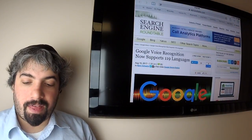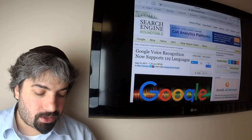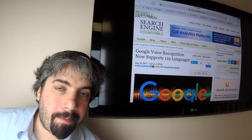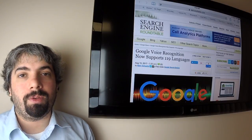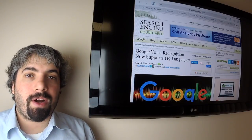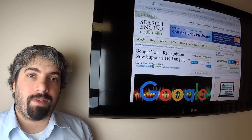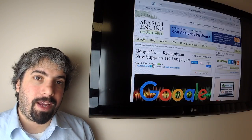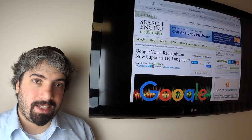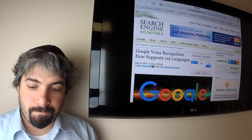In any event, thanks so much for listening to the search buzz video recap. My name again is Barry Schwartz and this is the search news we covered over at the Search Engine Roundtable over the past week. Everyone have a great weekend and I'll see you guys next week. Bye!